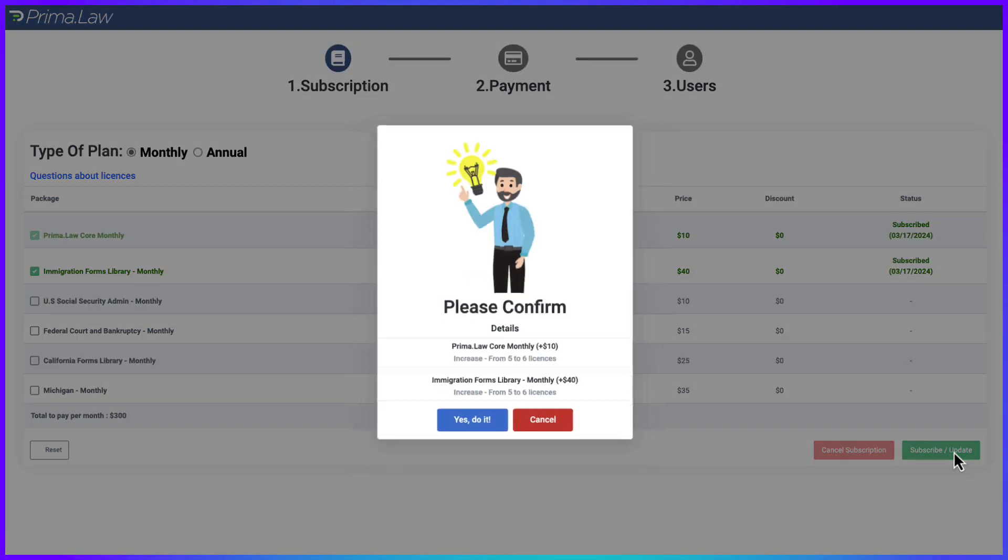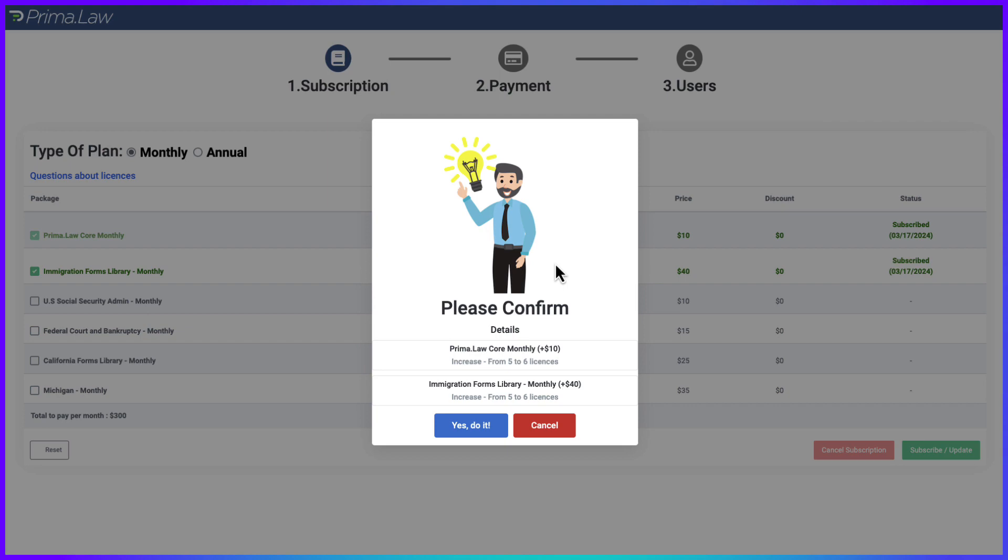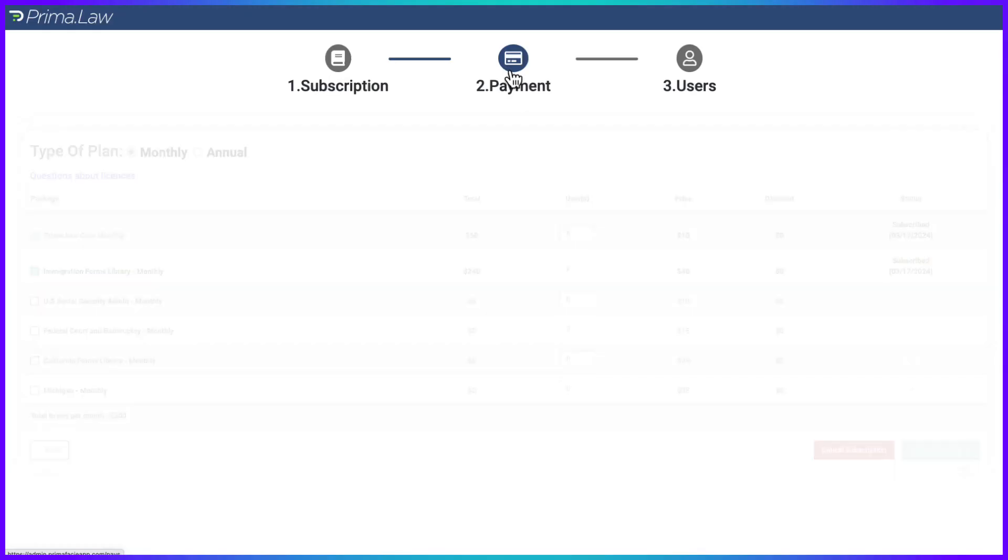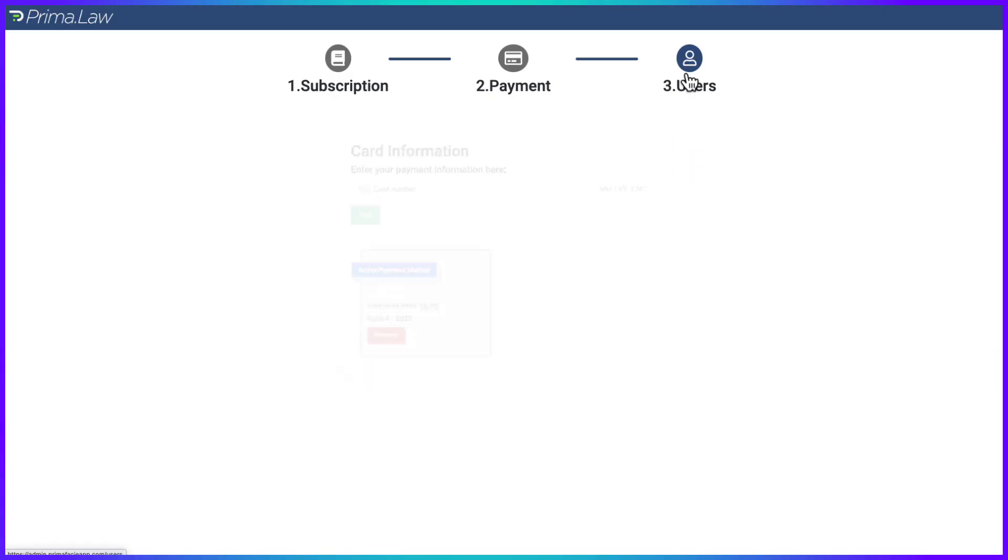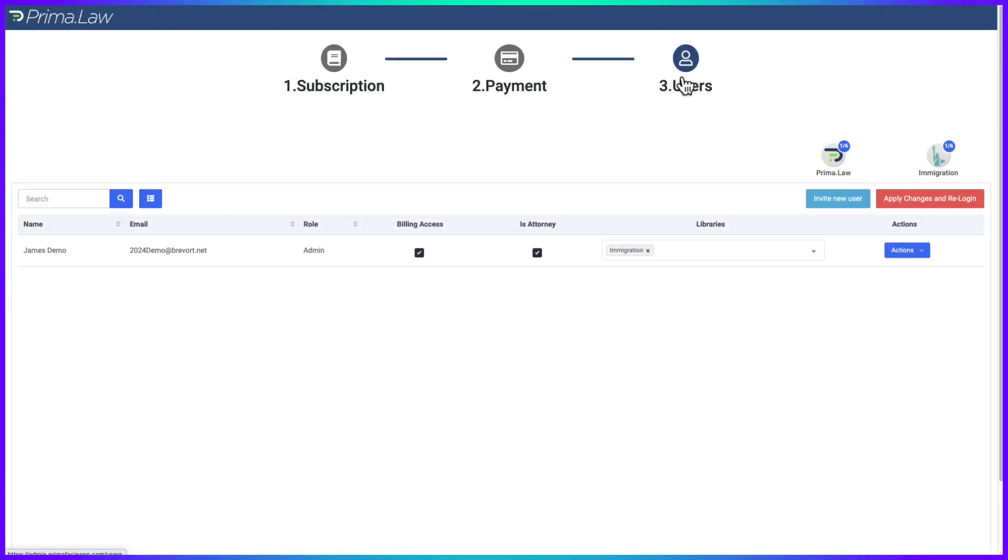Subscribe update, please confirm, yes do it. Okay, we've already got that on file.